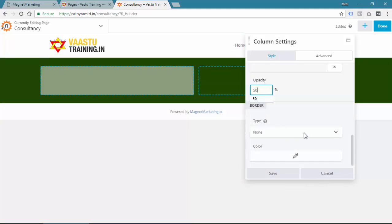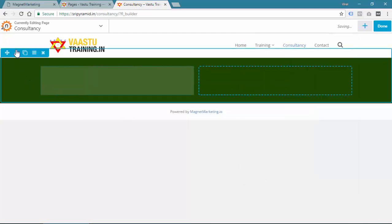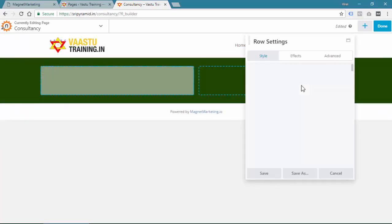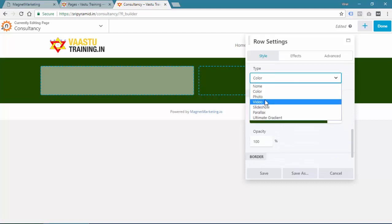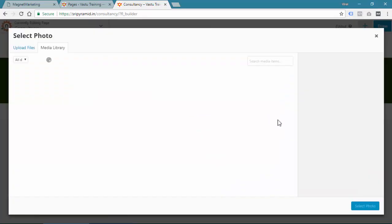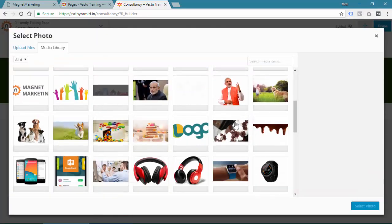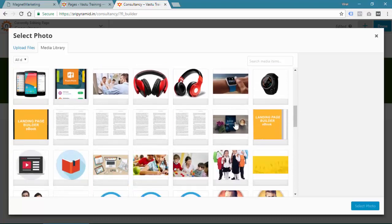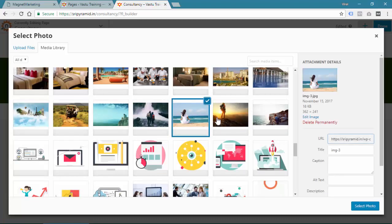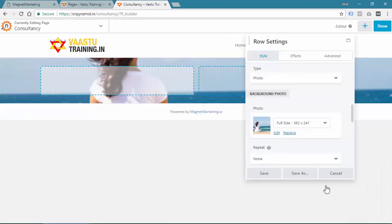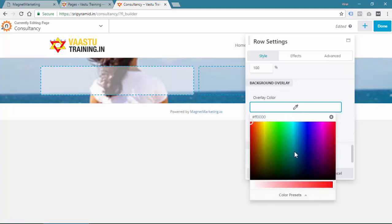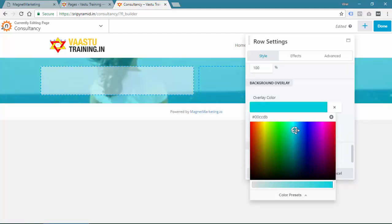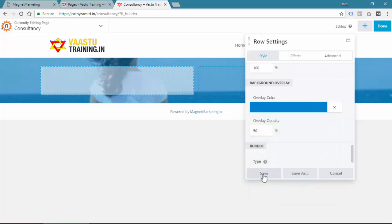Opacity looks good when you have an image in the background. So let us go to Row Settings and instead of dark green, we will use one image. Instead of color, we will select Photo, choose a photo — okay, this looks good. The photo has been selected and then you can provide an overlay color with some blue, and then save.